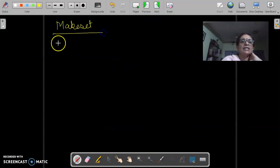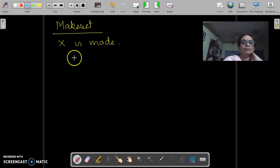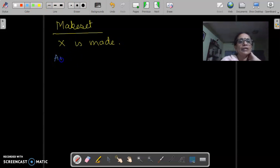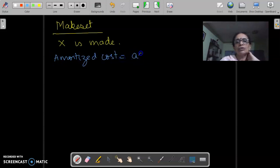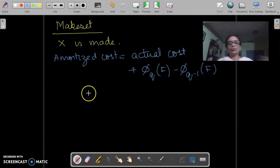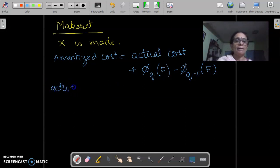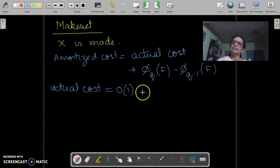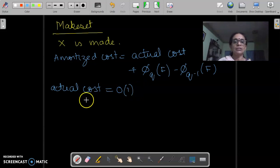As far as make set is concerned, let us say x is made. To find the amortized cost, we have to know the actual cost plus the change in potential, that is phi_qF minus phi_(q-1)F. The actual cost is O(1) because make set involves constant operations: allocating the node, setting its rank to 0, setting its parent to itself, and so on.